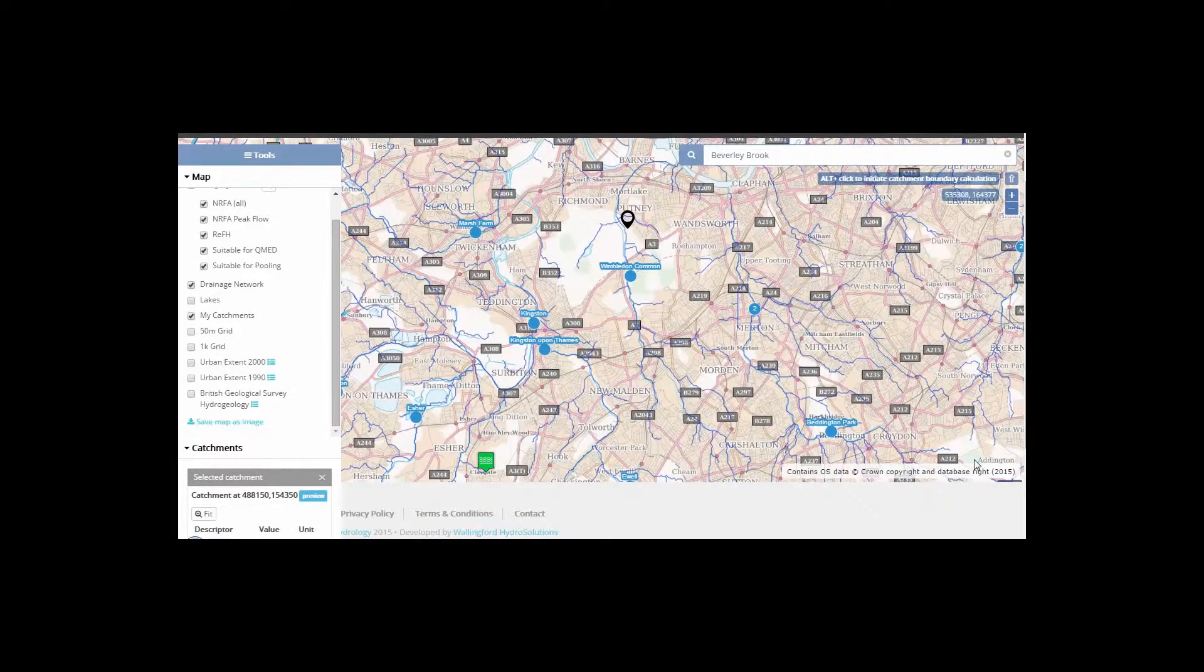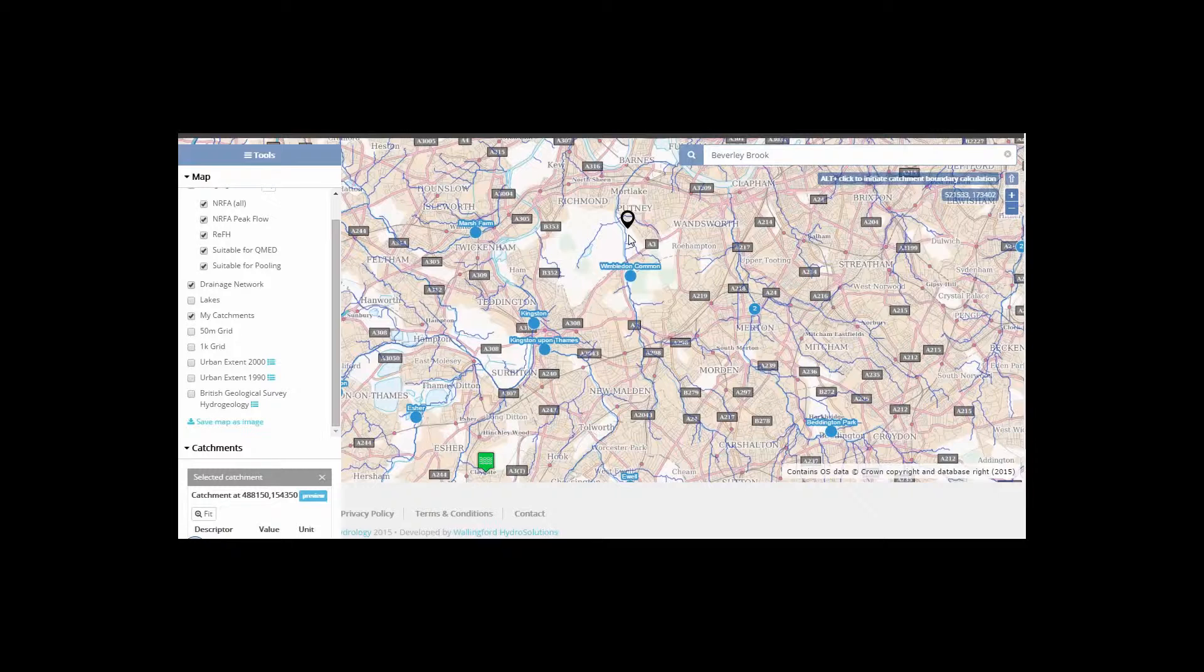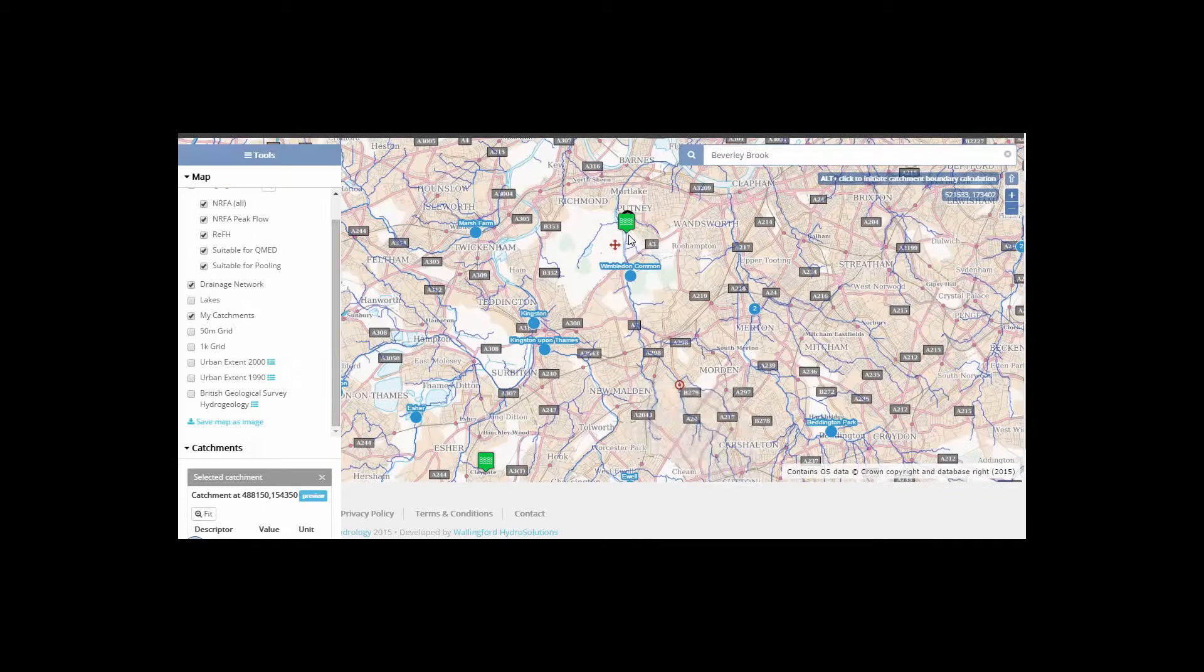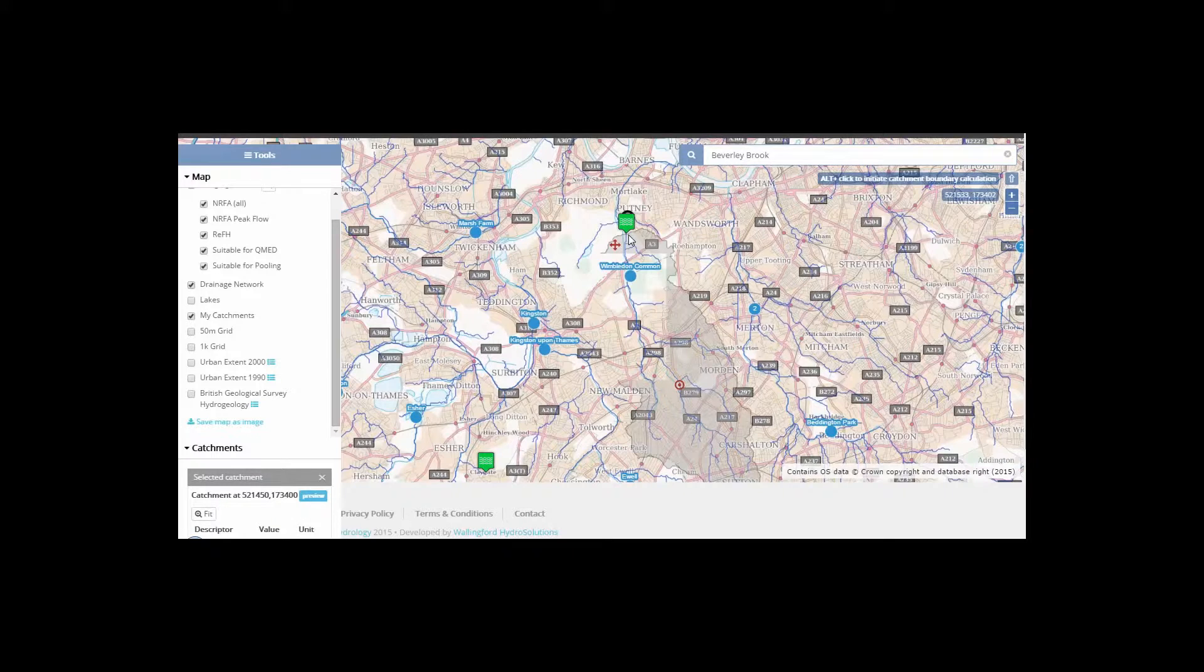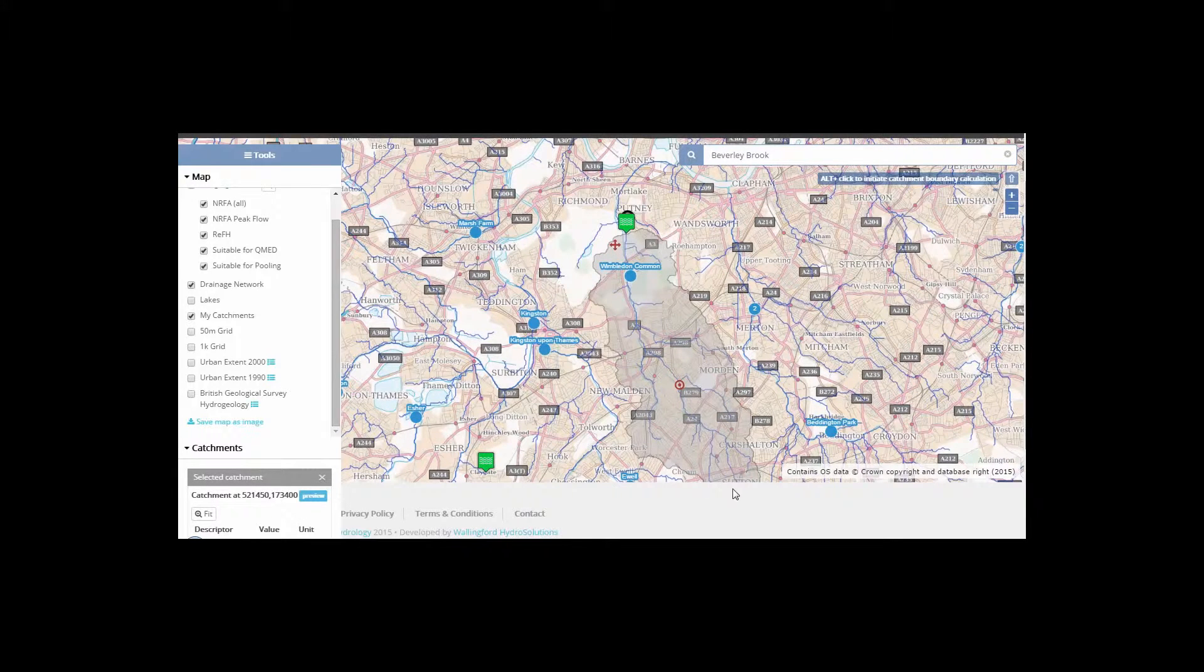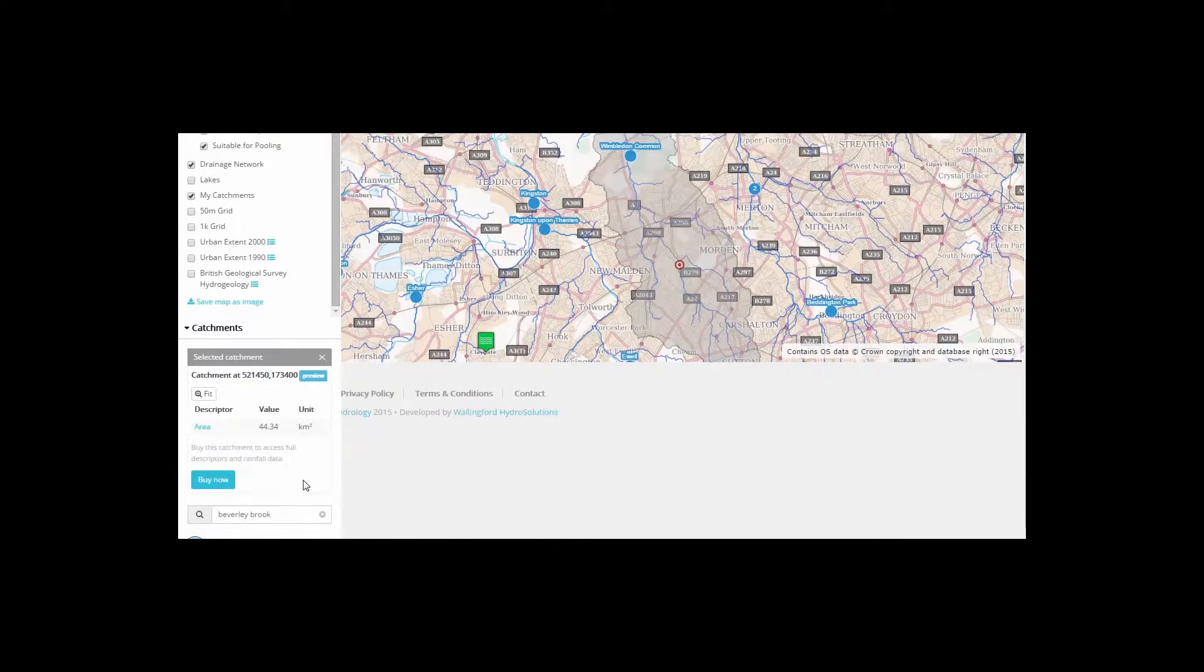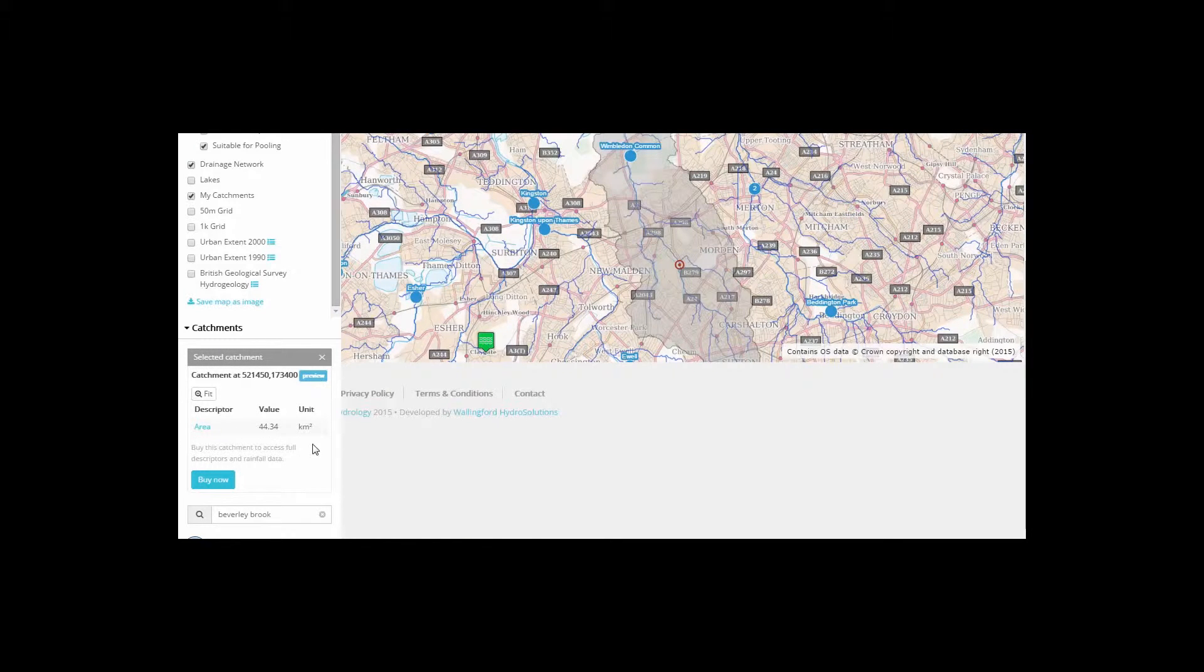It's possible to initiate catchment boundary calculations by pressing ALT on your keyboard and the left mouse key. The calculation will then provide a delineation of the catchment boundary and make available a range of catchment descriptors.